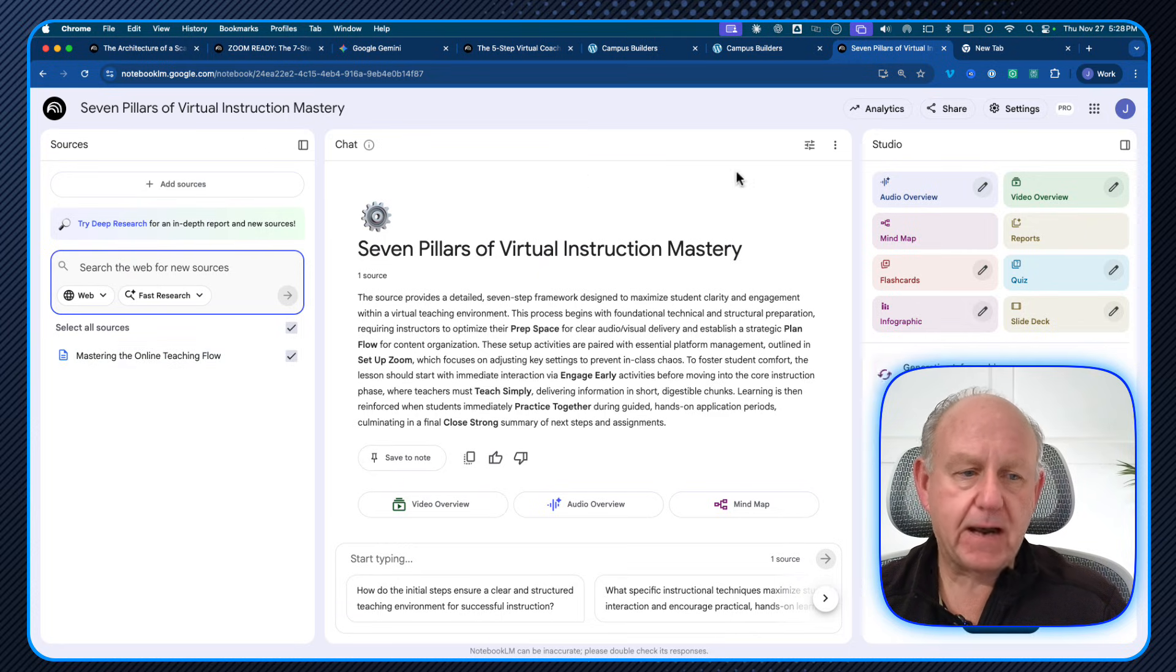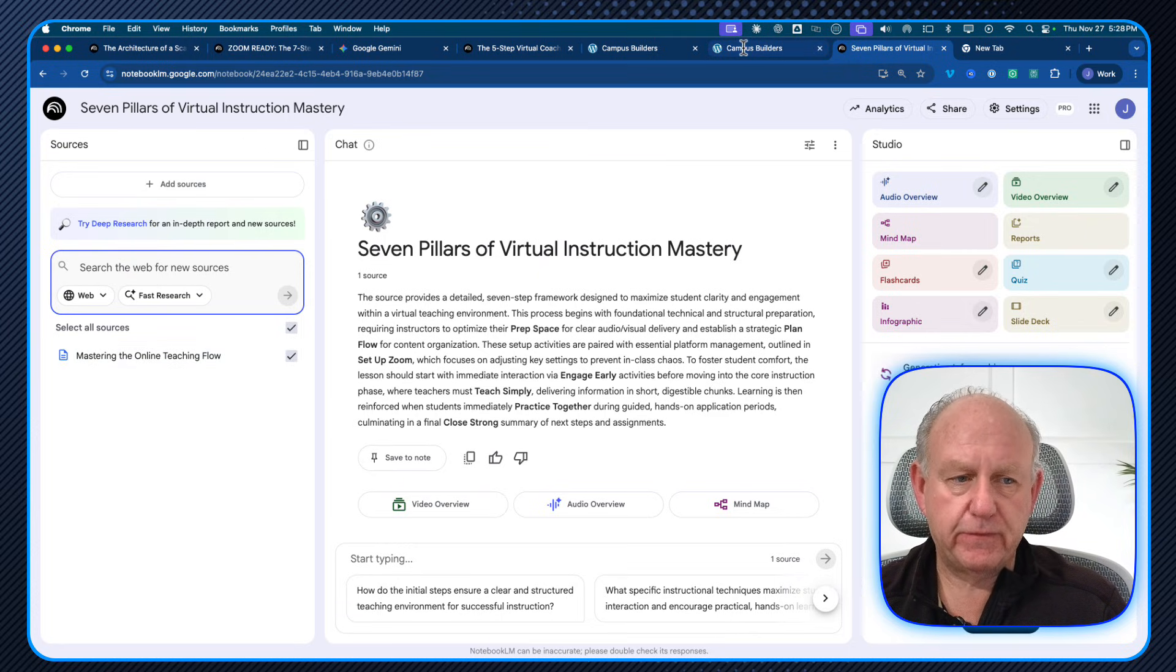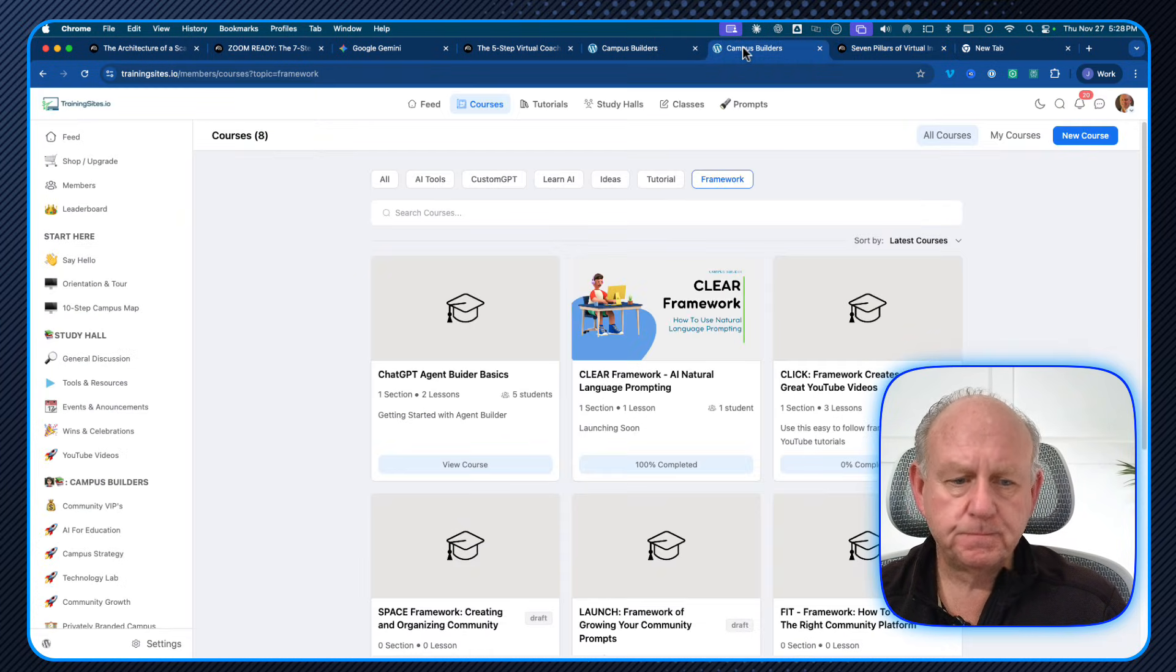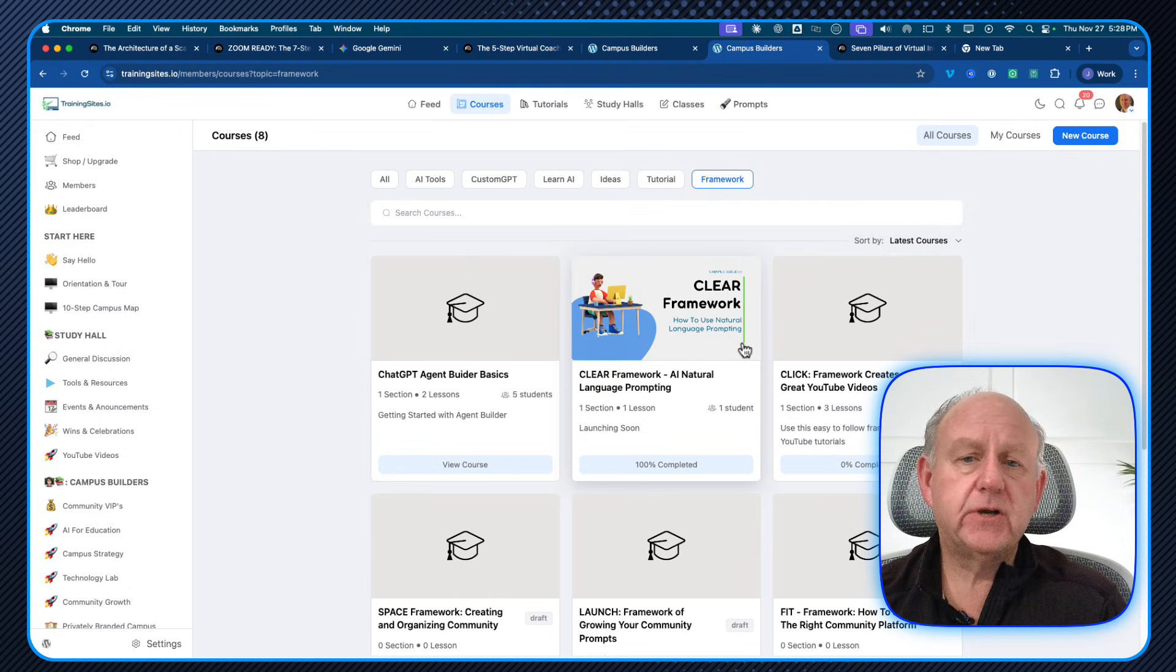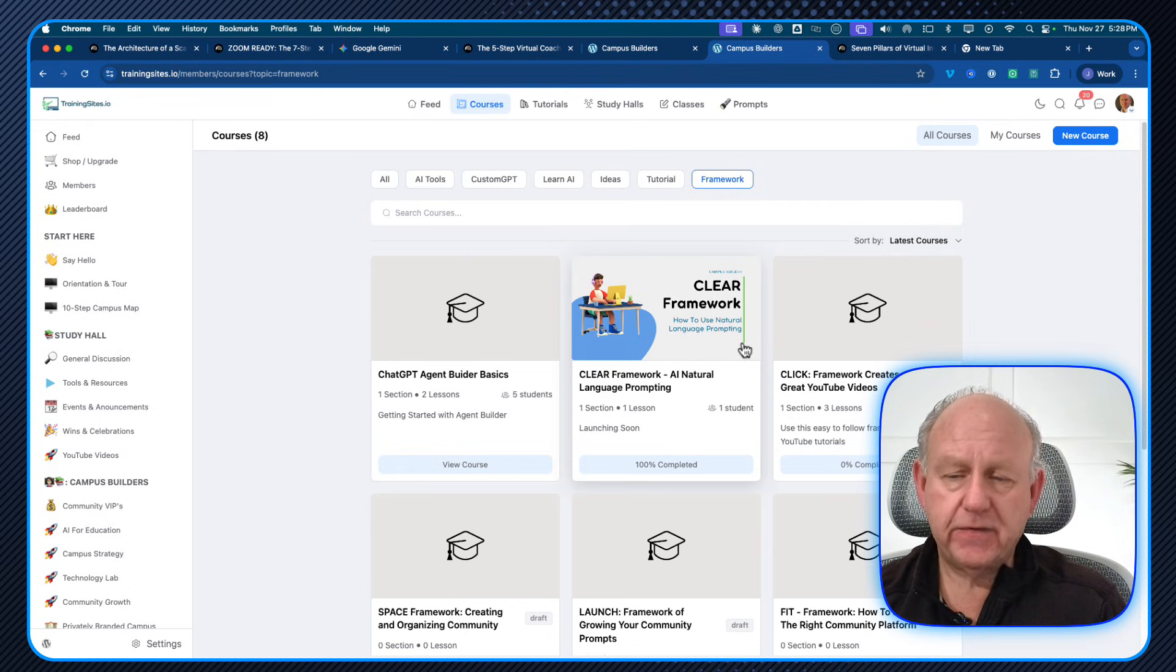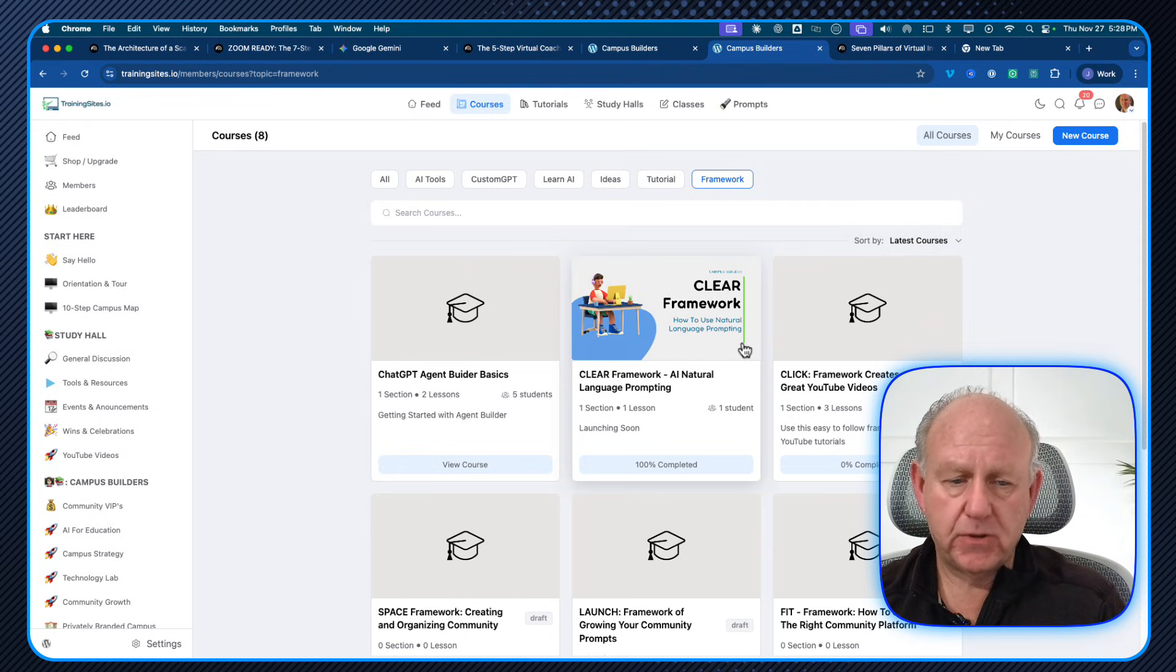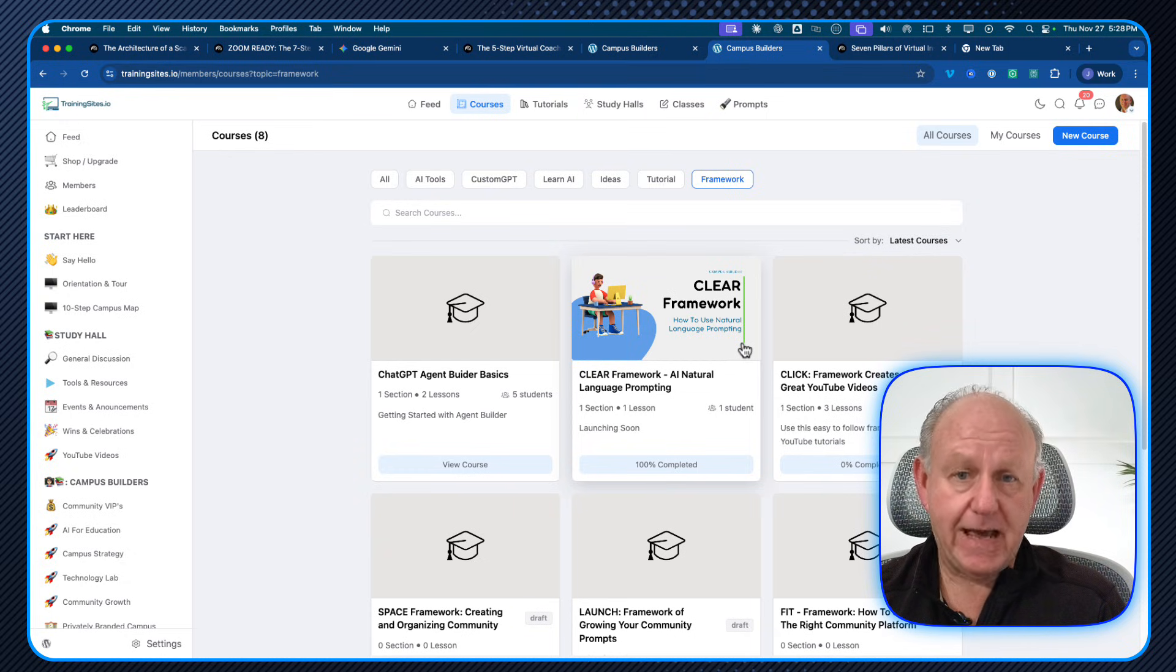Now, while it's running in the background, I will show you something else that I do have available for you. And we have a TrainingSites.io. If you haven't joined before, it's absolutely free to join. We have a whole bunch of frameworks that we actually teach here.